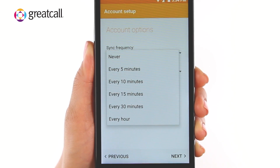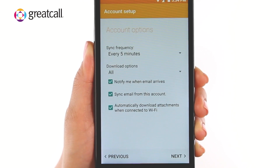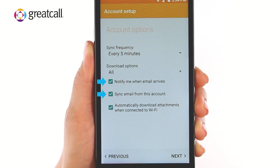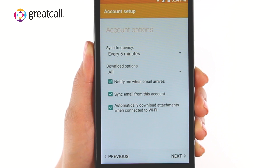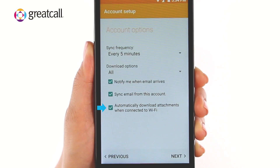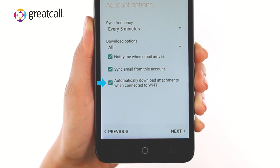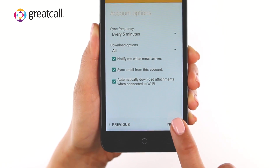You can also change the Download option on this screen. To view your emails on your phone and/or receive notifications when an email arrives, keep these two boxes checked. If not, simply tap on the checkboxes to change the option. The Automatically Download Attachments When Connected to Wi-Fi option is also a great way to save on data usage. Leave this box checked if you'd like to keep the option. Now tap Next.